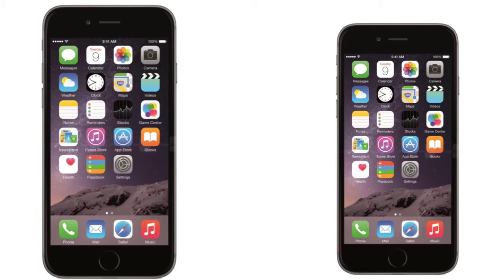In terms of software, we have iOS 8 on both devices. In terms of dimensions, the iPhone 6 Plus is 7.1 millimeters thick whereas the iPhone 6 is 6.9 millimeters thick. The iPhone 6 Plus is the slimmest phablet in its display category — 7.1 millimeters is extremely thin. In terms of weight, we have 172 grams on the 6 Plus versus 129 grams on the iPhone 6.